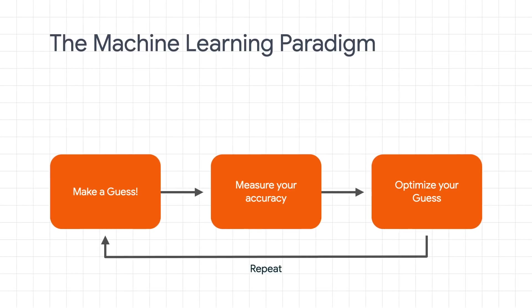So remember this loop. We make a guess, we measure the accuracy of that guess, and we then optimize for the next guess, repeating this across all of our data a number of times.